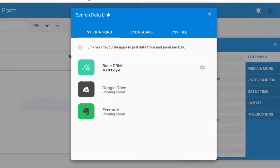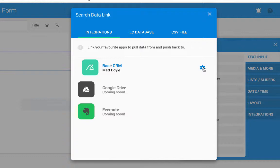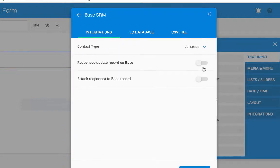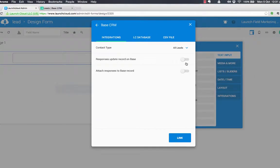So a search needs some kind of power behind it. For this example, we're going to be using the base CRM. So I'm going to click the little settings icon on base and we've got a few options here.